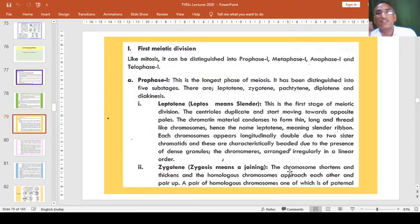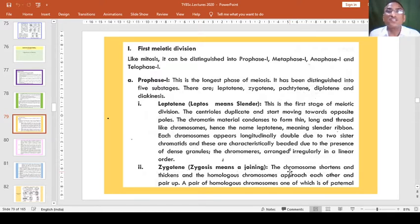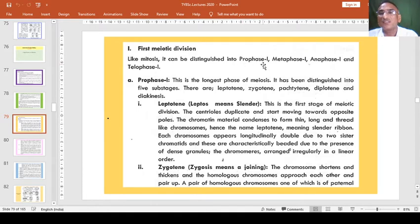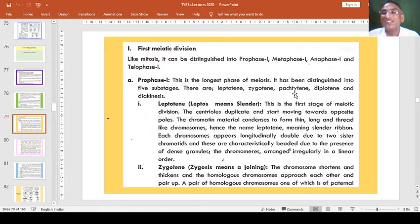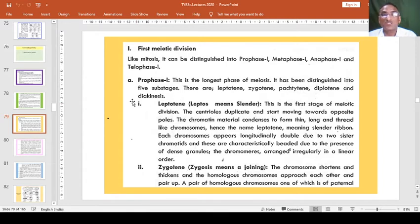Now the first meiotic division. In meiotic divisions, like mitosis, it can be distinguished into different phases — four different phases. That is Prophase I, Metaphase I, Anaphase I, and Telophase I. In Prophase I, this is the longest phase of meiosis, and it has been distinguished into five sub-stages: Leptotene, Zygotene, Pachytene, Diplotene, and Diakinesis.